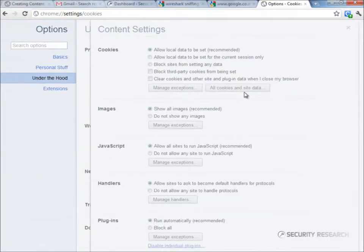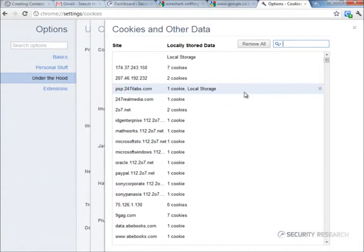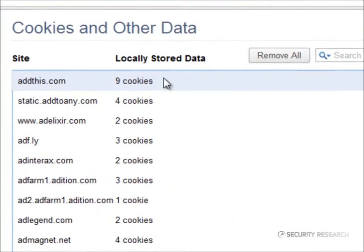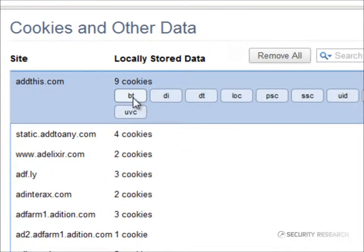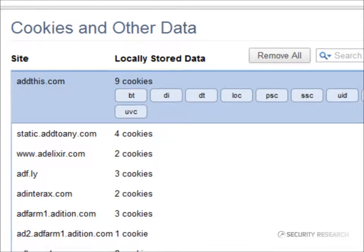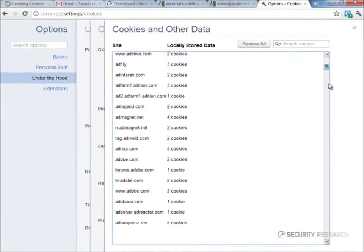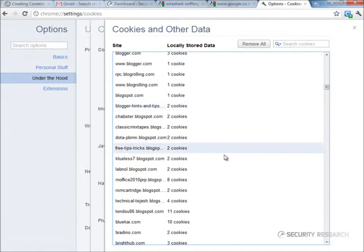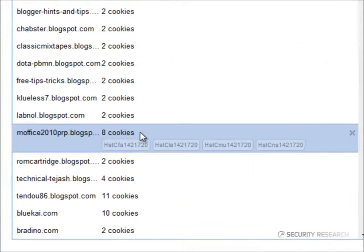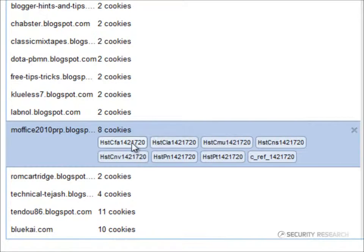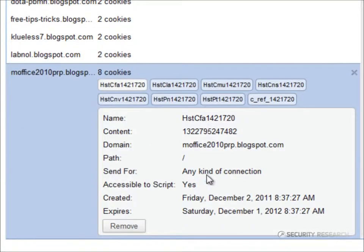To the left, is the site for which the information is stored. The site addthis.com has stored 9 cookies in the browser. BD is the name of one such cookie. This is a cookie from M Office site.